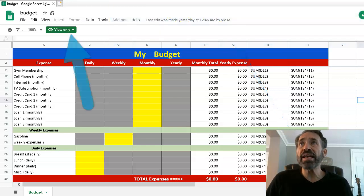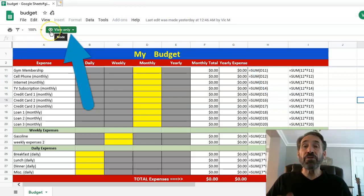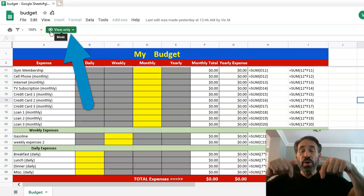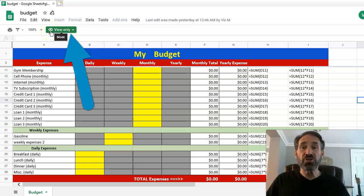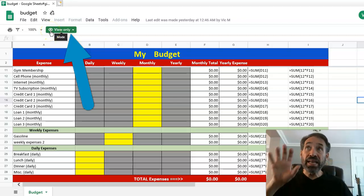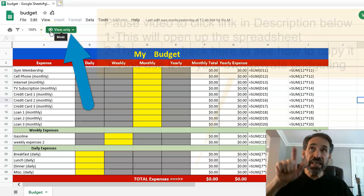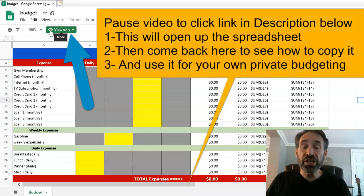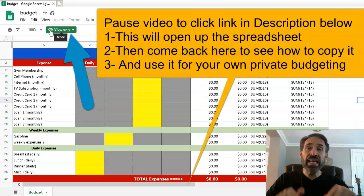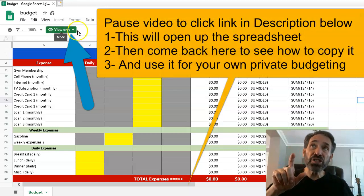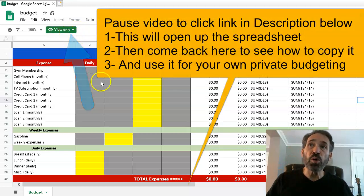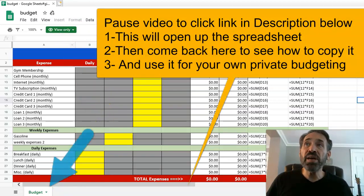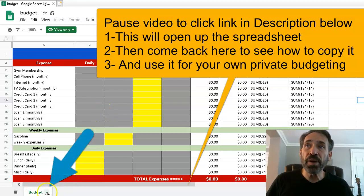If you look at it here right now, it says view only. Now if you look down below in the description of this video, I put a link to this actual spreadsheet. When you click on that link, it's gonna open up the spreadsheet. It's gonna show view only.